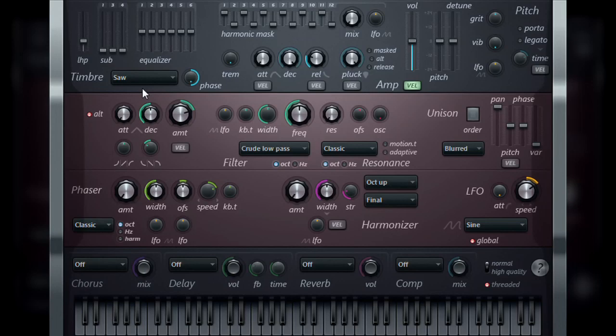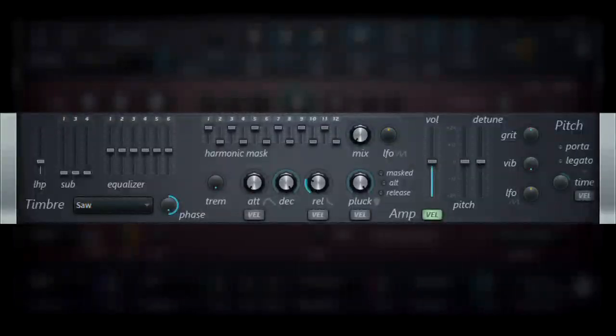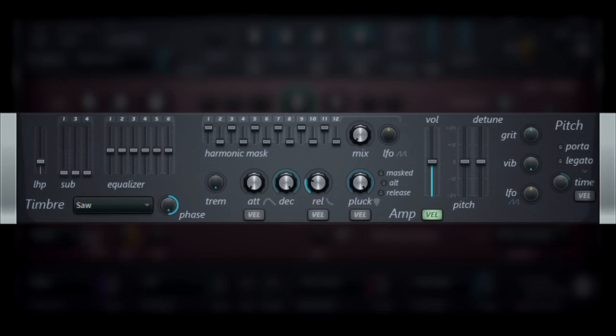After you have selected your desired waveform, there are further parameters that are used to tweak and add new characteristics to the sound.